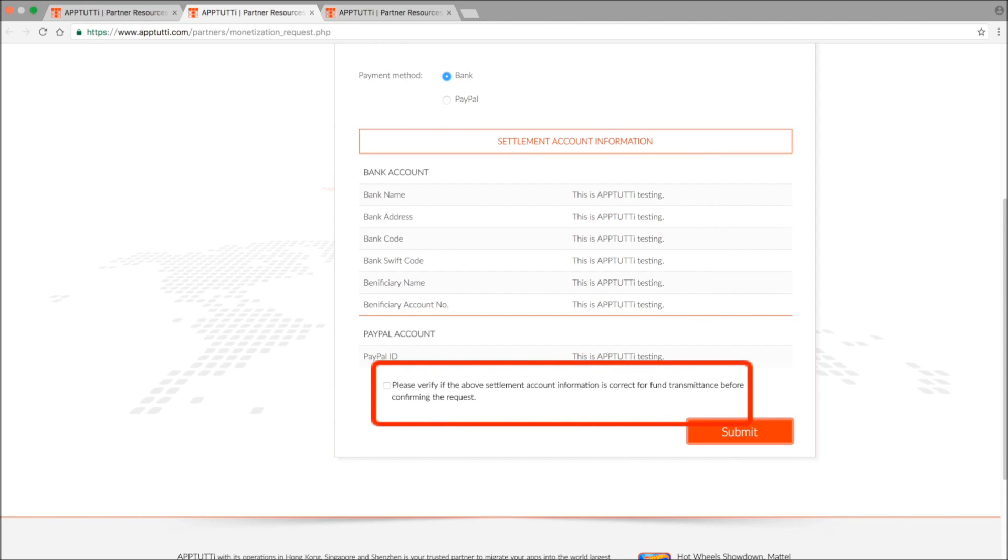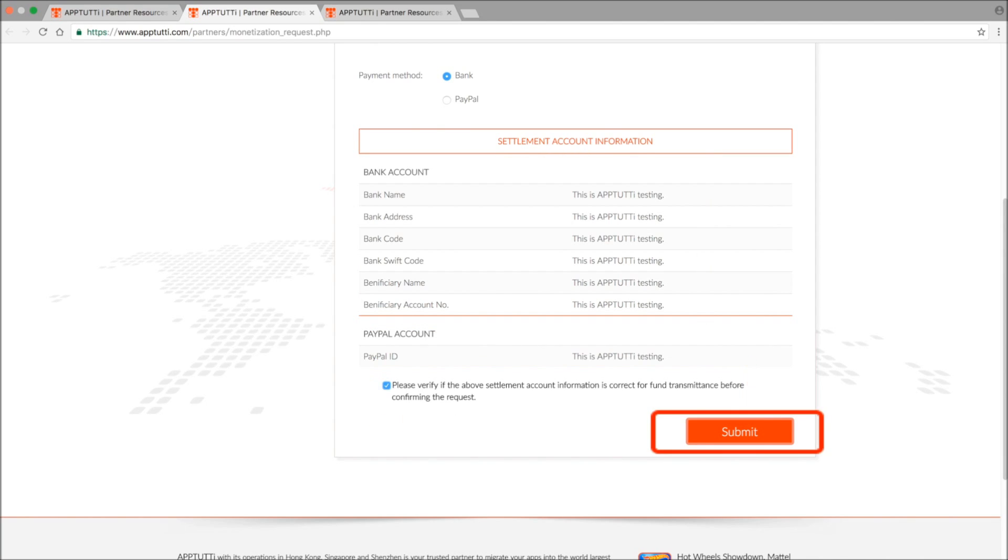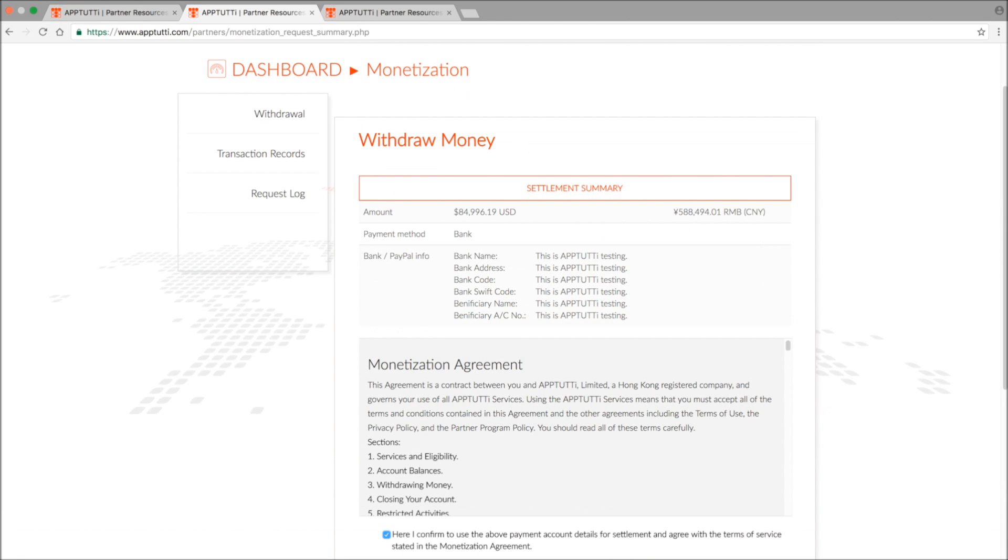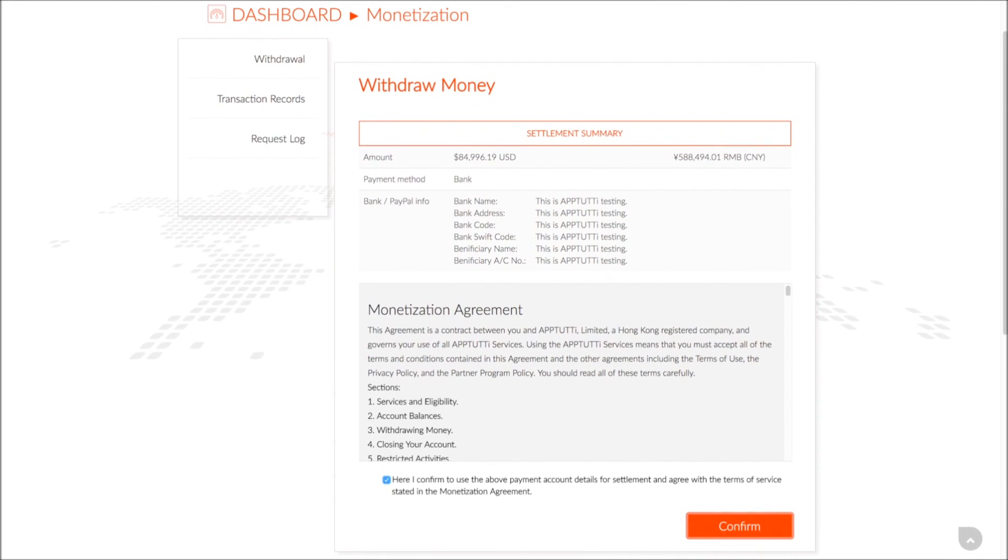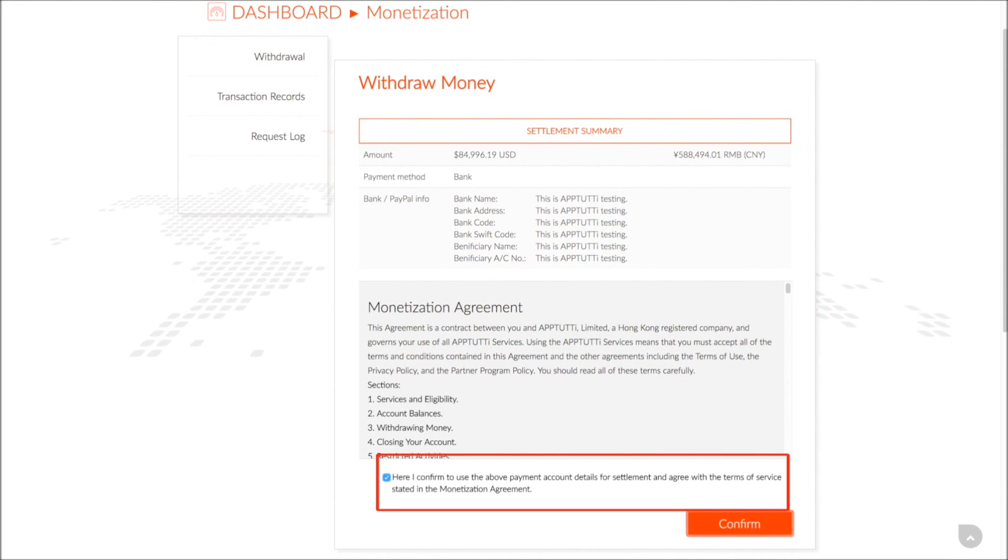So once you've checked all the details, tick the verification box and click submit. And you'll see a summary of the settlement request that you have just made. So check the details once more, tick the agreement box, and press confirm.